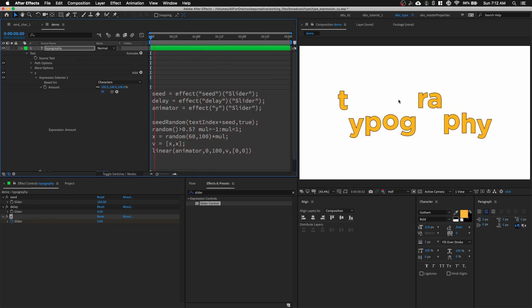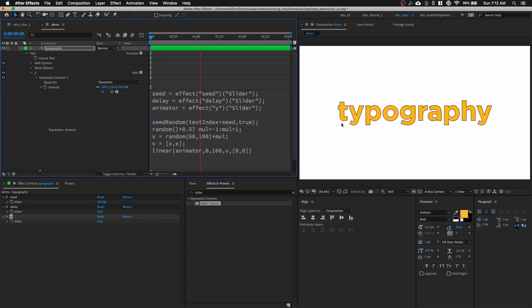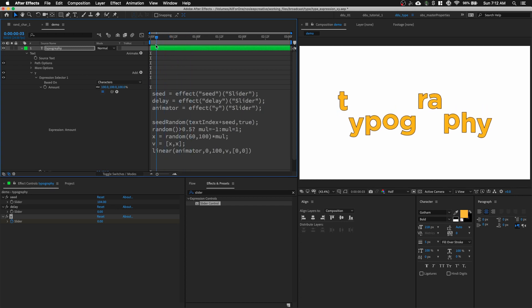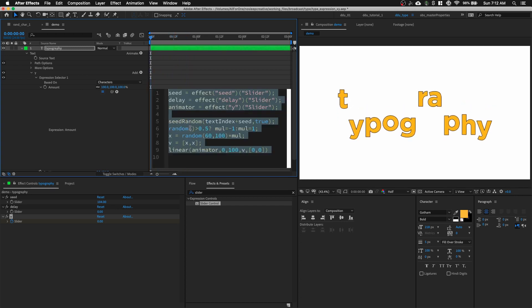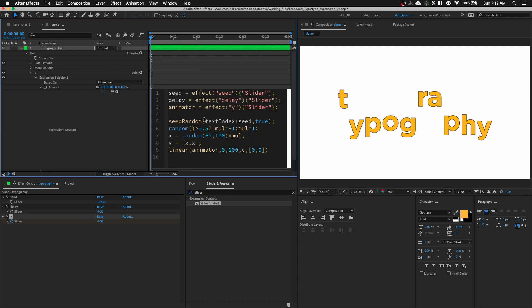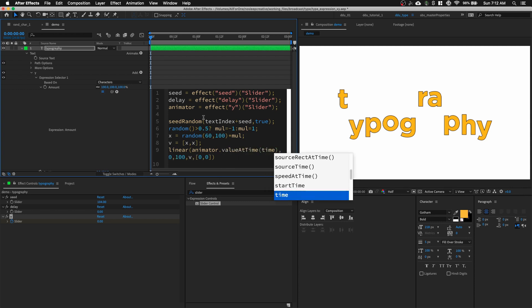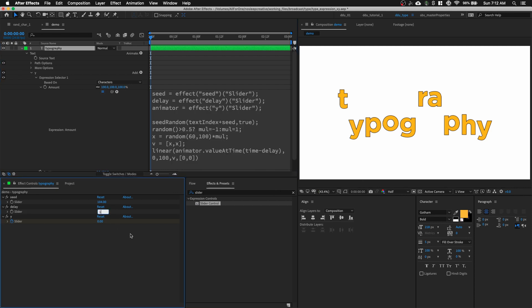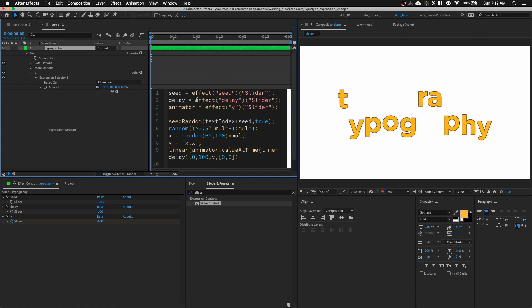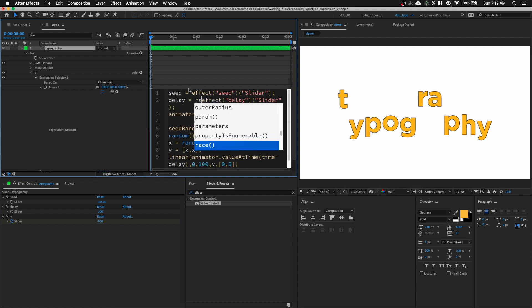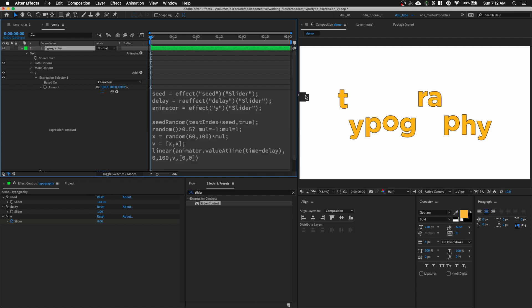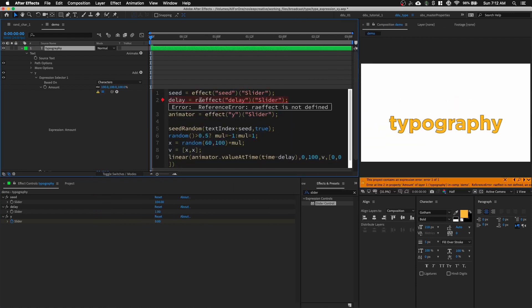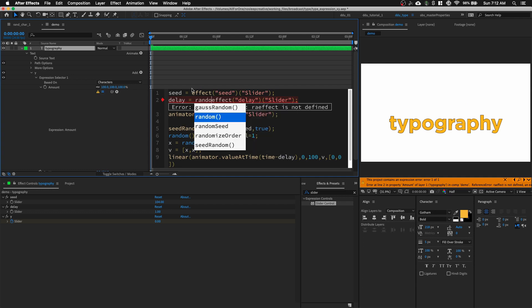And now, we want to randomize each character from setting in. So, right now, everything is going in at the same speed. So, we can add a delay to each character. And we can basically do this to our animator. We type in valueAtTime, time minus delay. Because we have the slider value over here. So, we can set the delay to maybe about 1 second. And we also need to give a random delay value. So, let's go into our delay variable. We type in random.